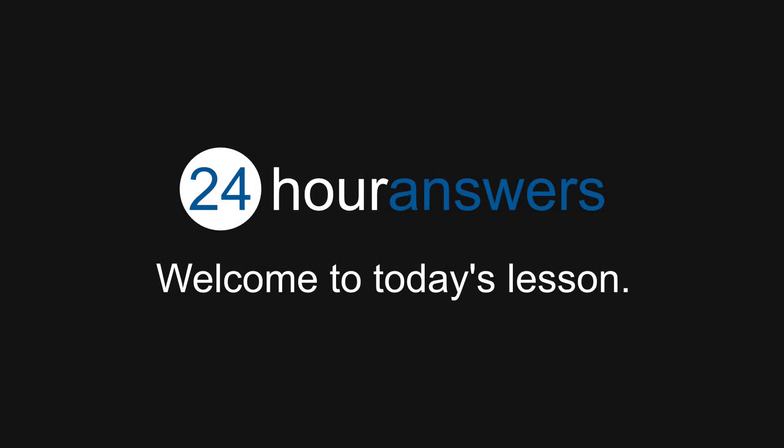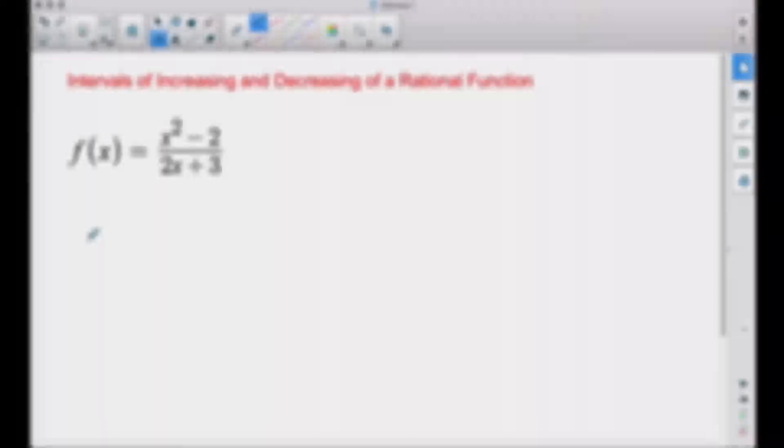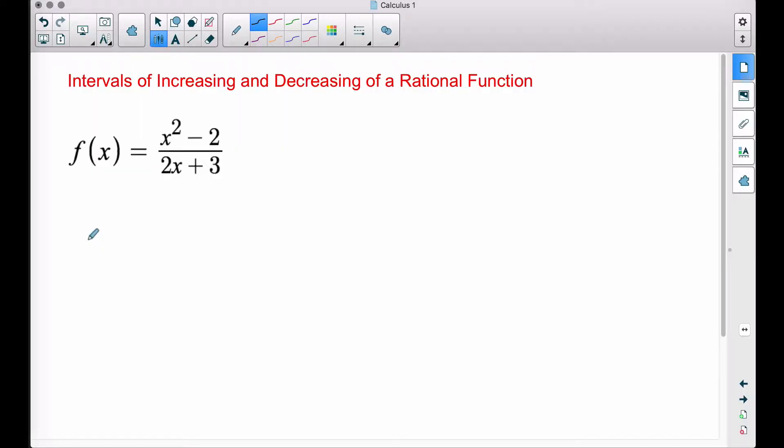On behalf of 24HourAnswers.com, I welcome you to today's lesson. In this video, we're going to look at the intervals of increasing and decreasing of a rational function. This involves us first finding the derivative, finding the critical points, and then creating some test values to test for our intervals of increasing and decreasing.